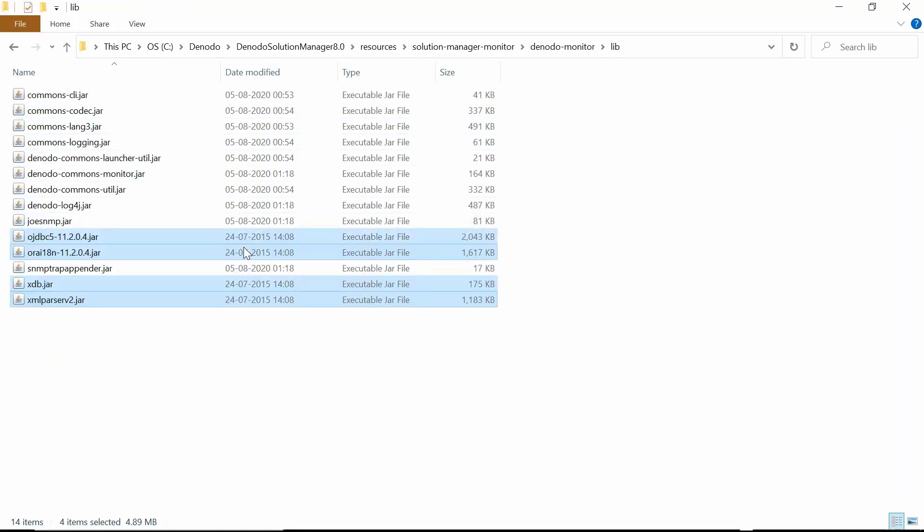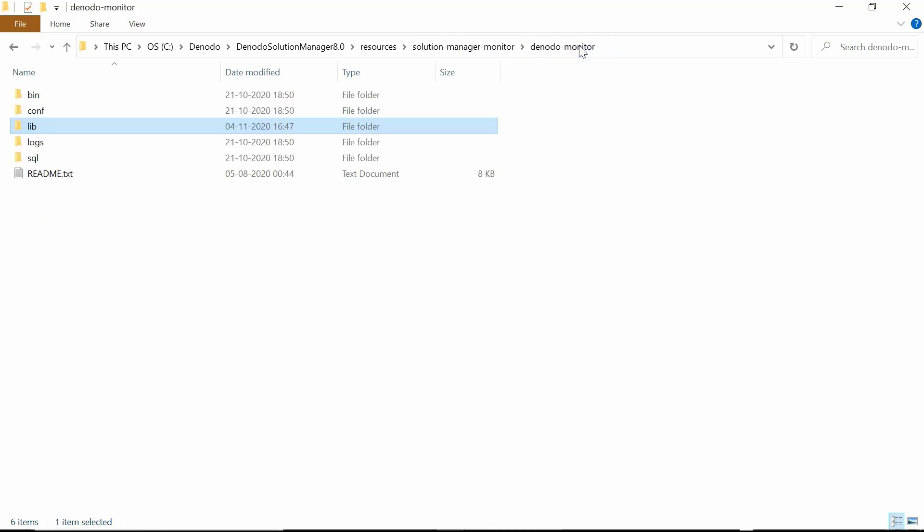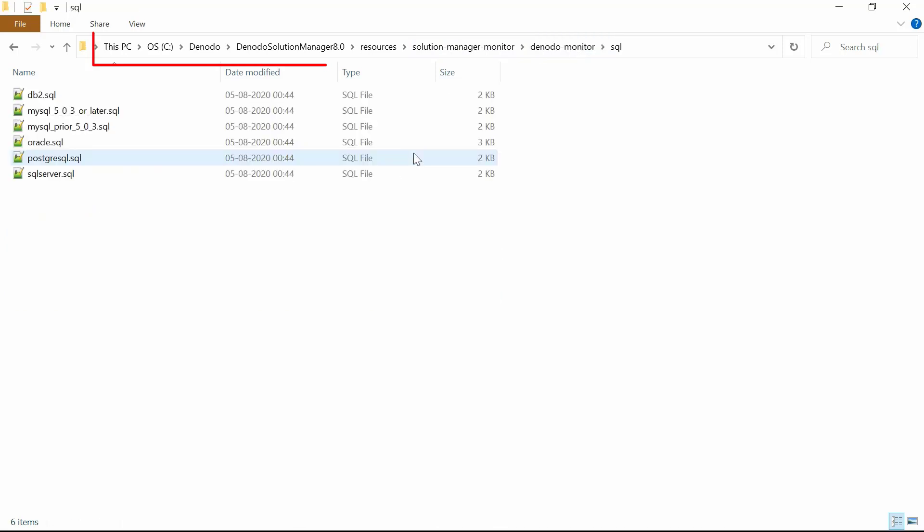After that, we would have to make sure that the tables are available in the underlying database. To create these tables, Denodo provides the script which is under the location as shown in the video.